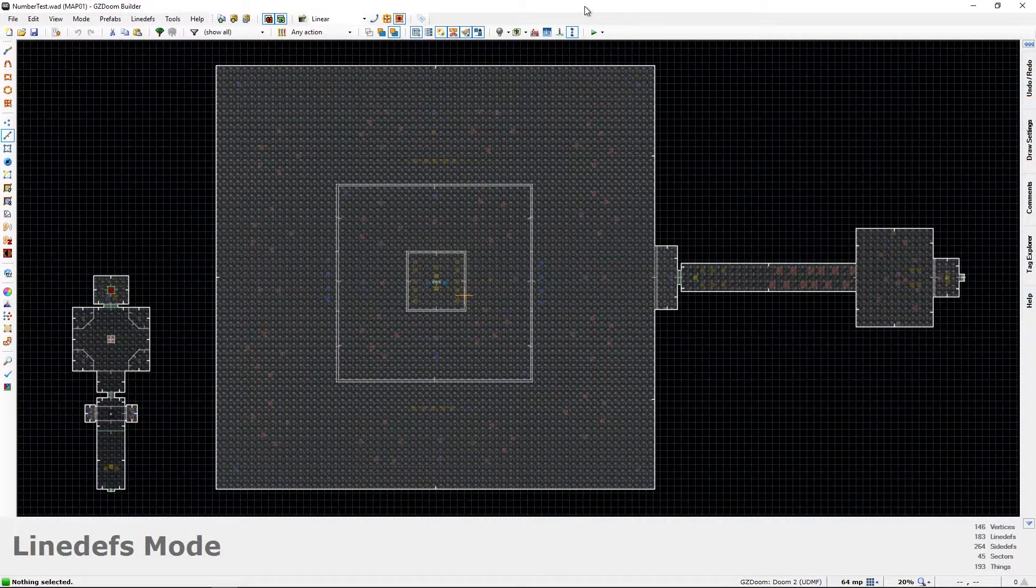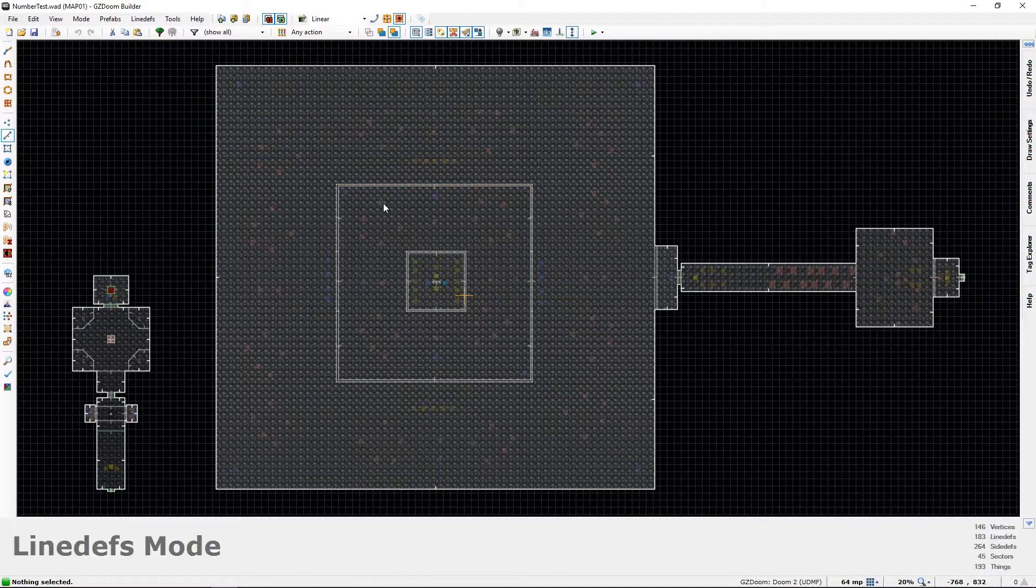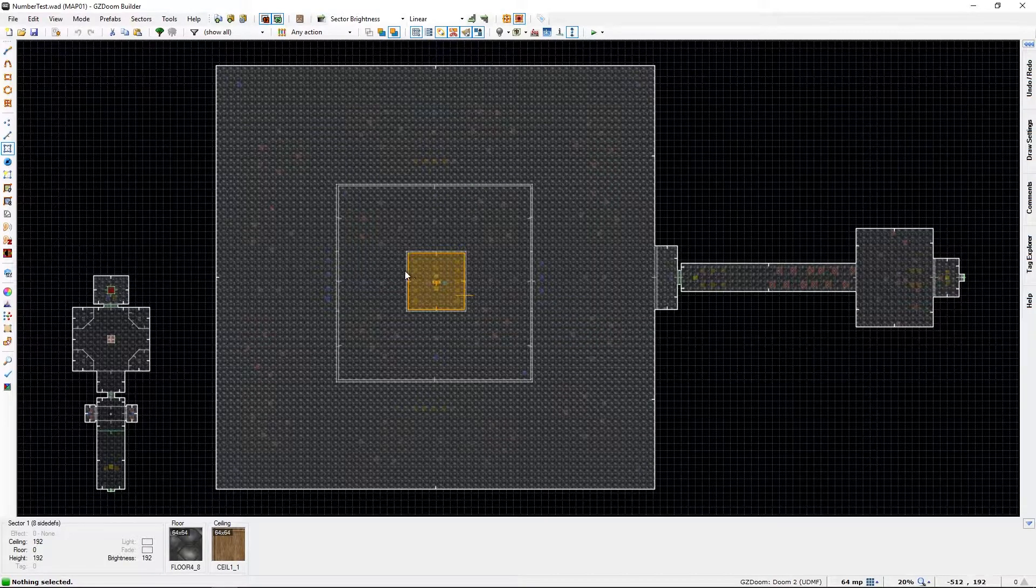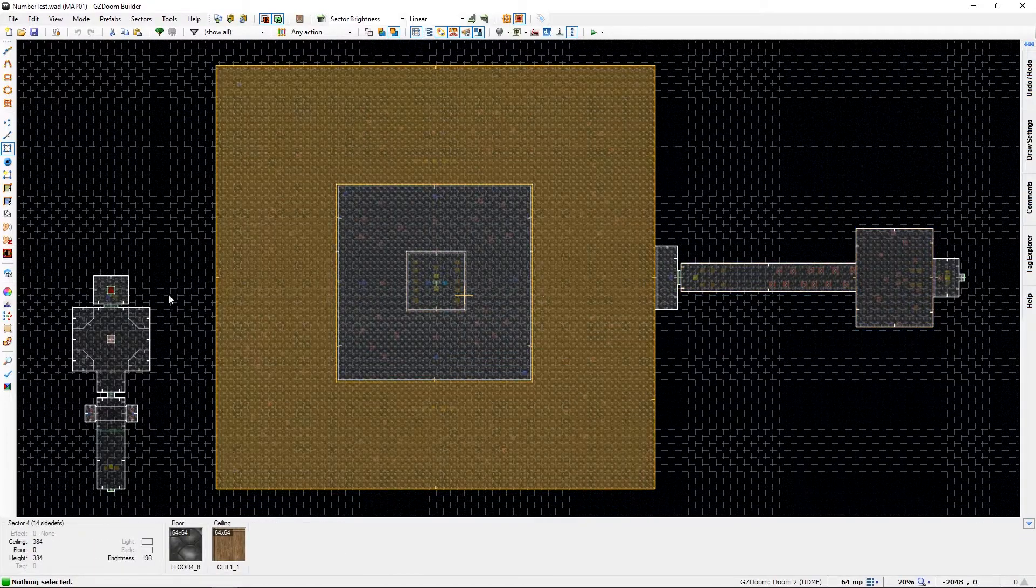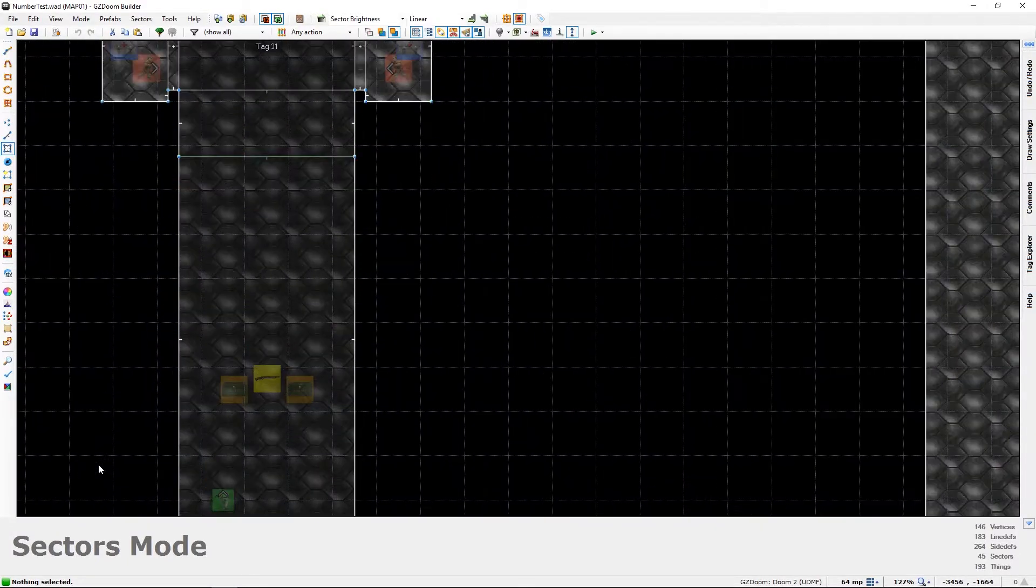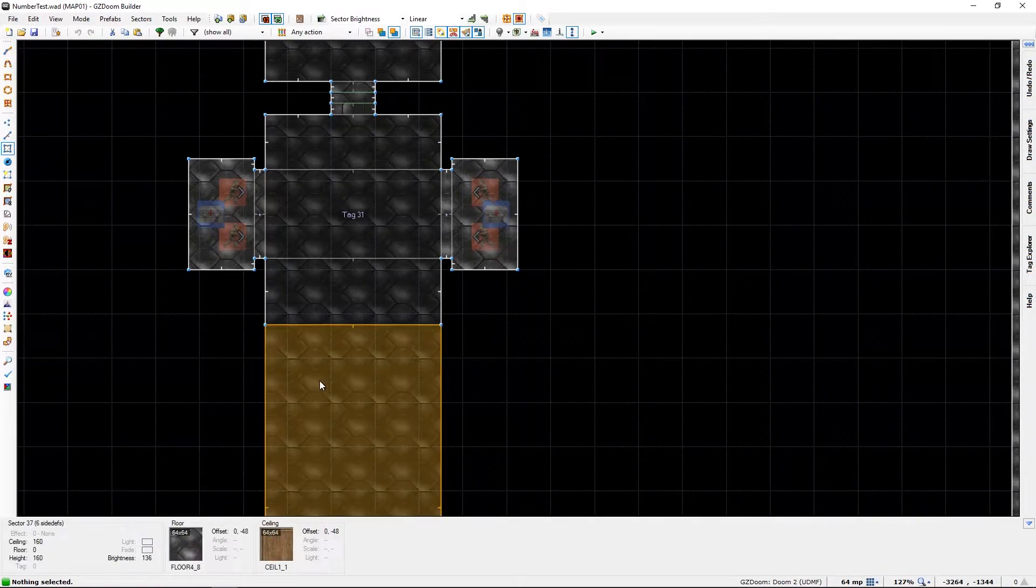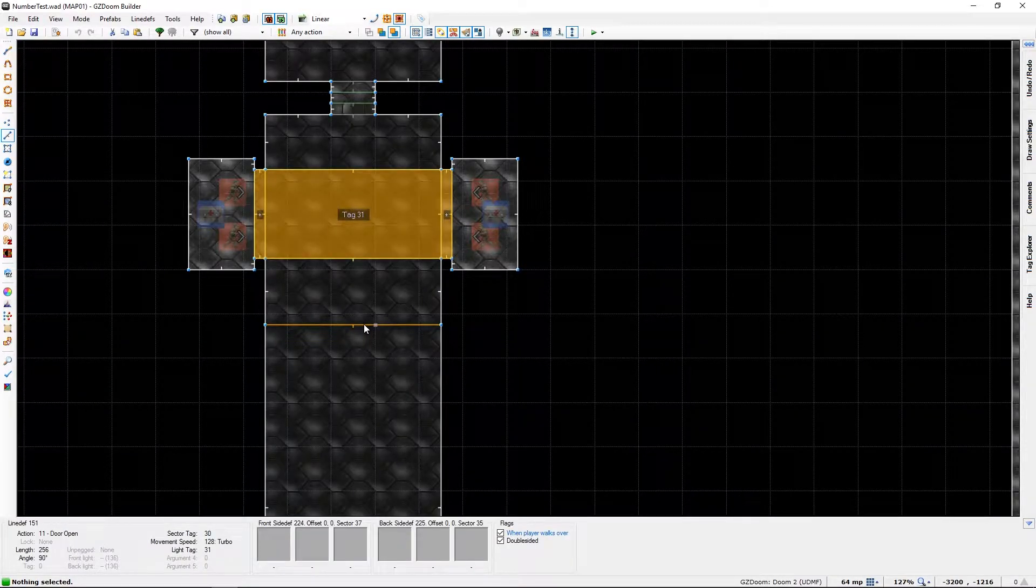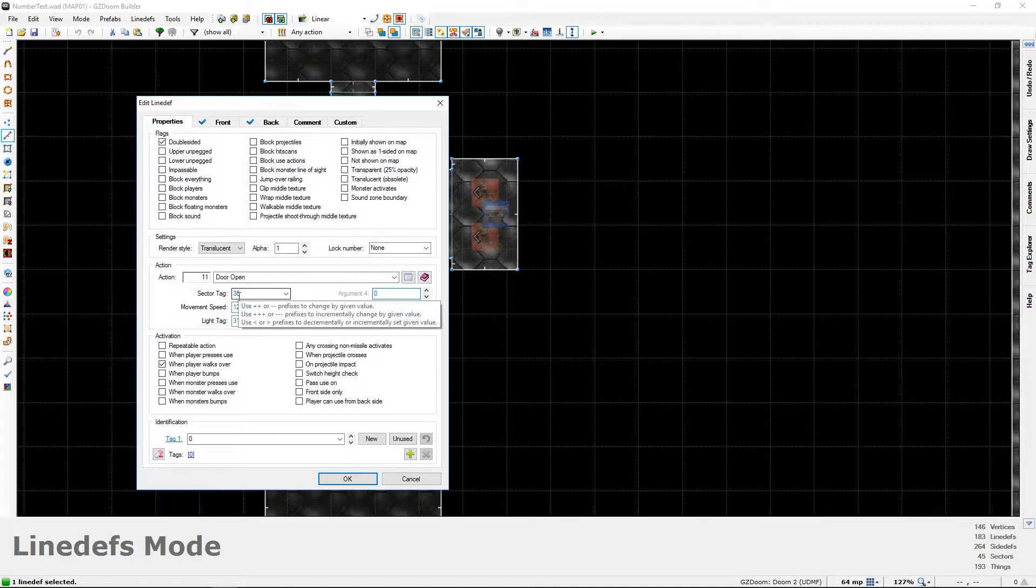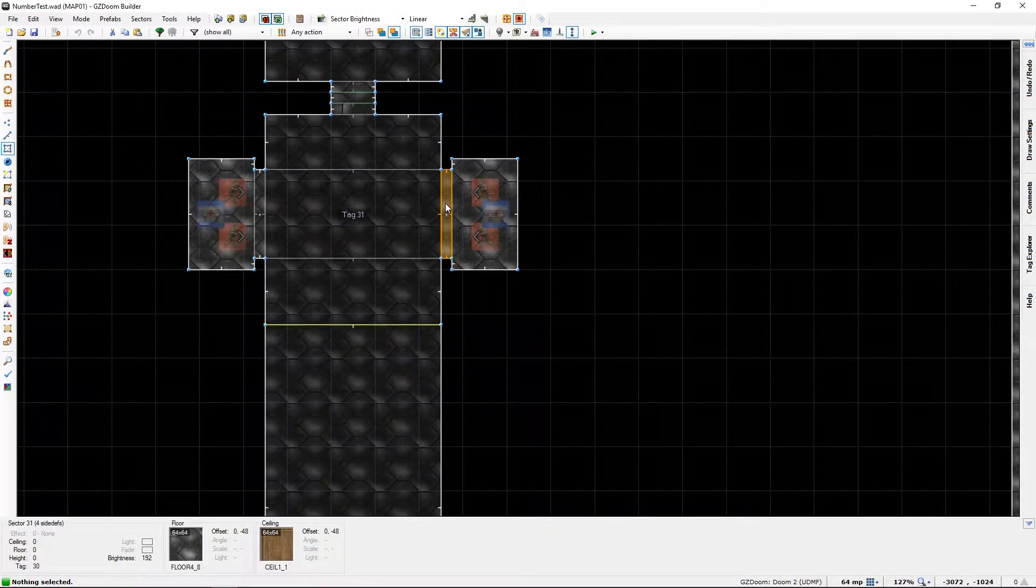Right. So here we have our map. Fairly simple one. With our areas of increasing difficulty, at least I hope it is. But we started here, a simple corridor start. We have our trigger which simply triggers the door open with the sector tag of 30, which is those.